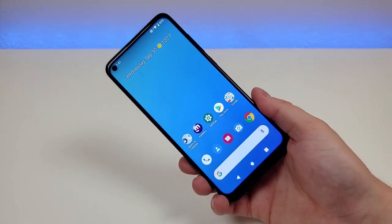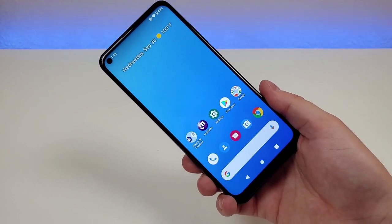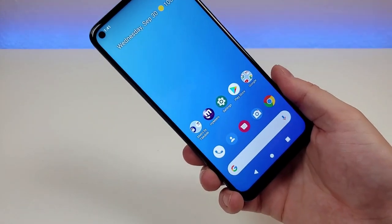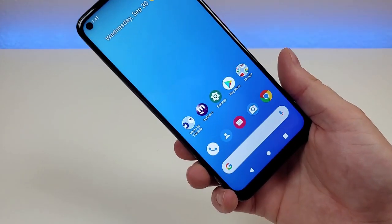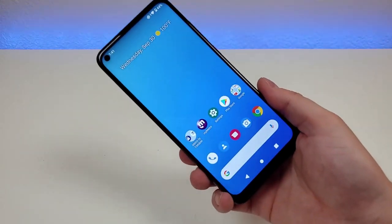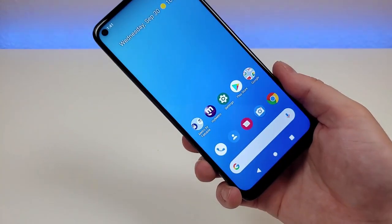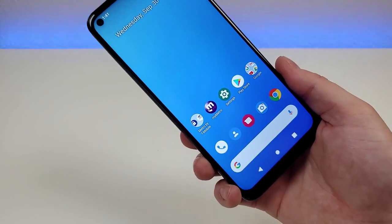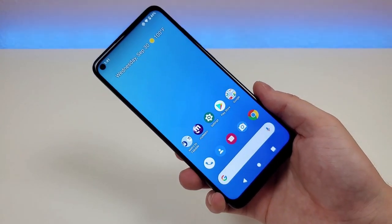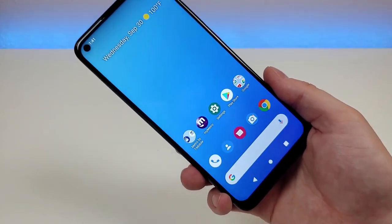Those are my tips, tricks, and hidden features for the T-Mobile Revel 5G. I'm definitely a big fan — I think it's a very solid product offered by both T-Mobile and Metro by T-Mobile. Let me know in the comments what your favorite features are and any ones I missed. I hope you enjoyed it — my name is Kevin and I'll see you in the next video.